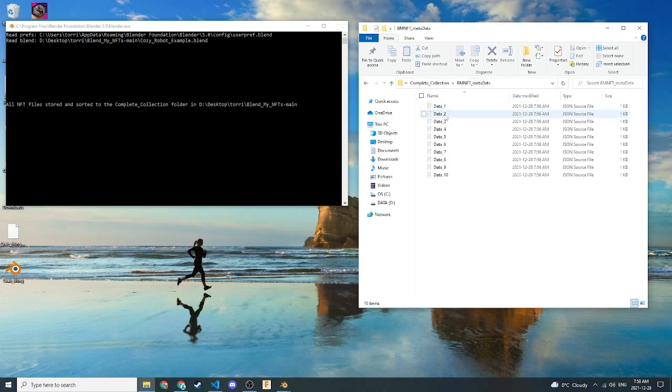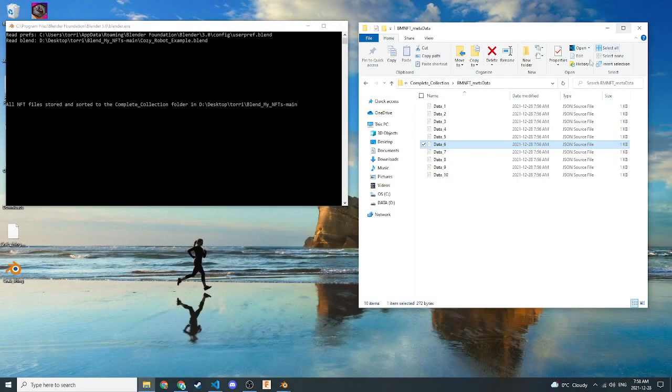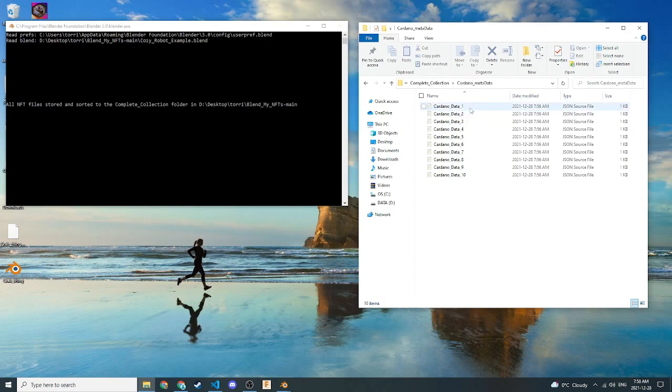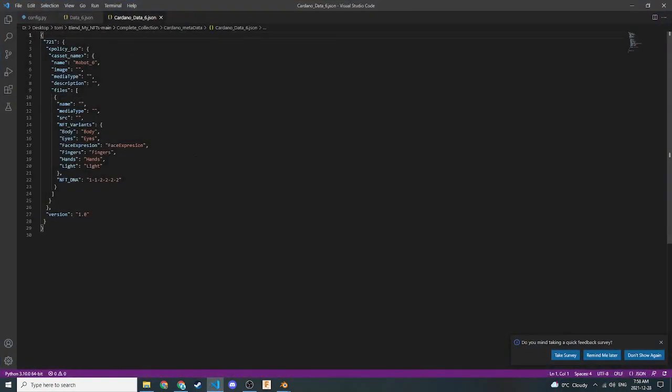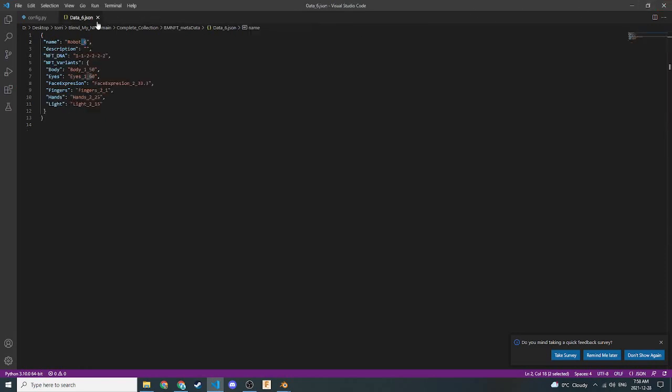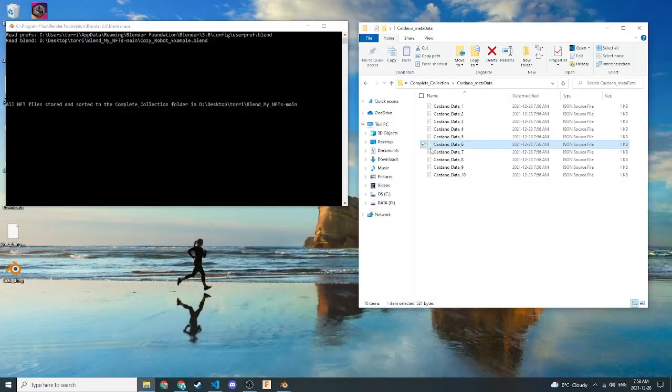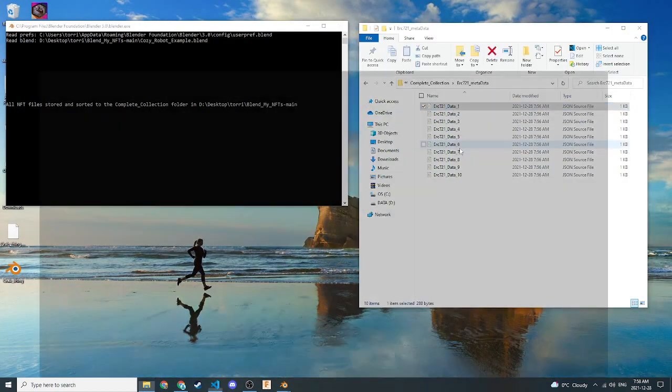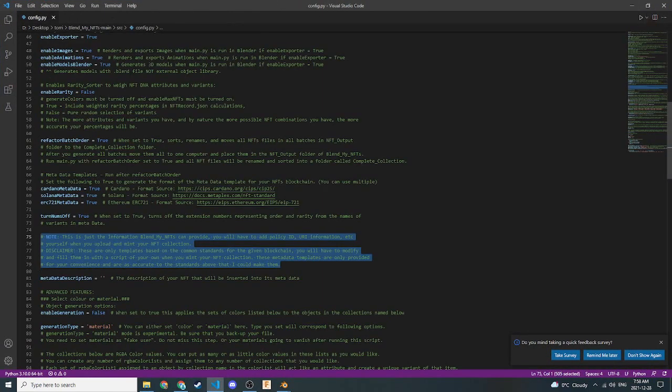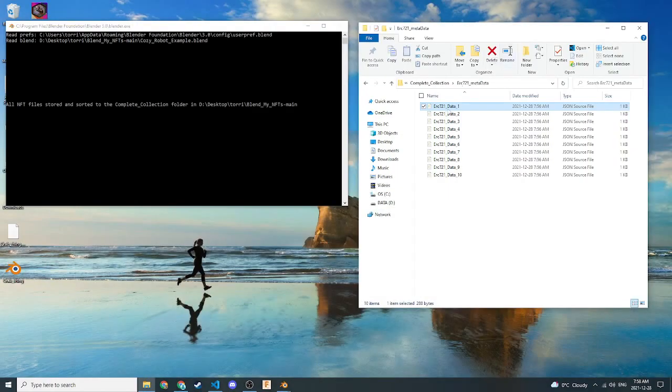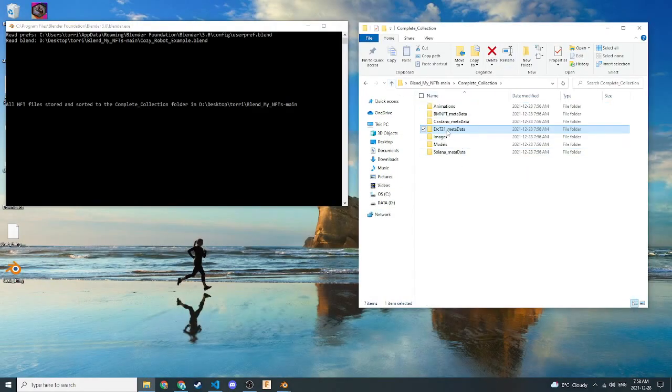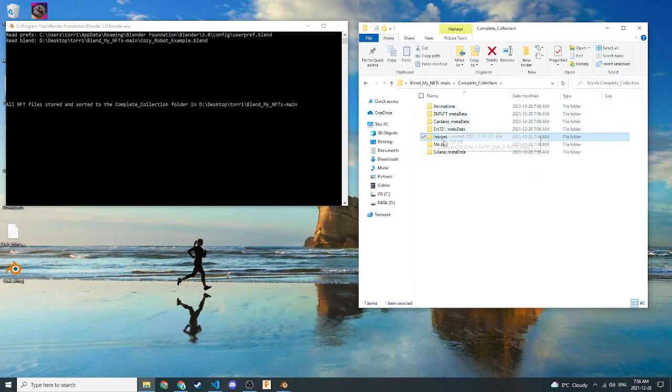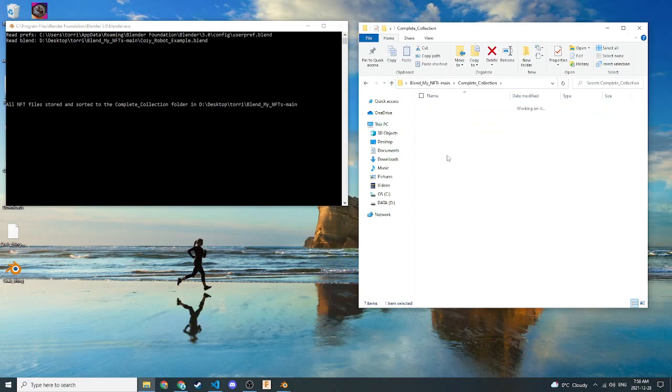We have the same thing for BlendMyNFTs metadata. If we go to number 6, we'll also see here that the name in number 6 has been changed to 6. So that's been reorganized as well. We also go down to the Cardano metadata, and let's go to number 6. And we see that the same thing happens here. We also see a lot of the NFT variants and the NFT DNA have been stored in here. And you can play around with these in the metadata script file. We can also go down here and see the ERC-721 data has been sorted, and it's been created since we set these to true in the config file. Let's go back up here. We also have images here. These have all been sorted again. It's the same for models and Solana metadata.